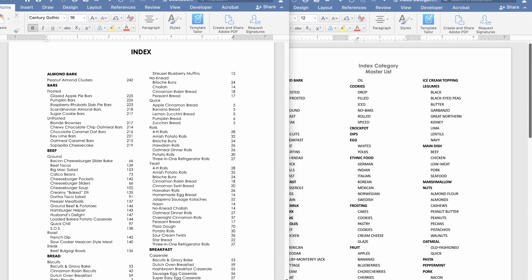After so much trial and error and working in my cookbook which has well over 200 recipes, I have finally come up with the most efficient way I could to create an index and so I'm going to share that with you.